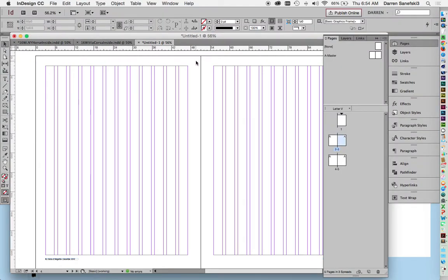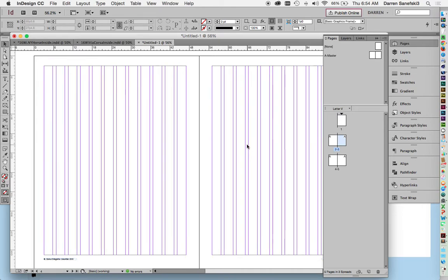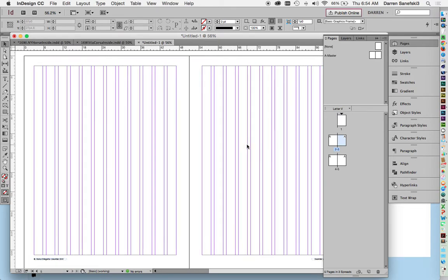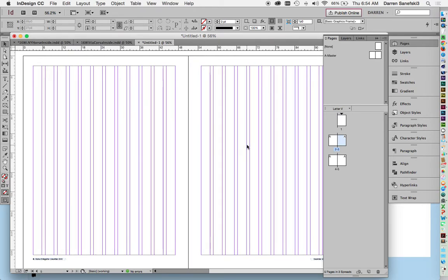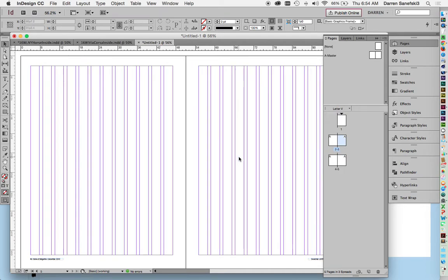Okay, so now that we have our grid set up, we are going to start working on designing the story. We're on pages two and three right now, and that's the opening spread.